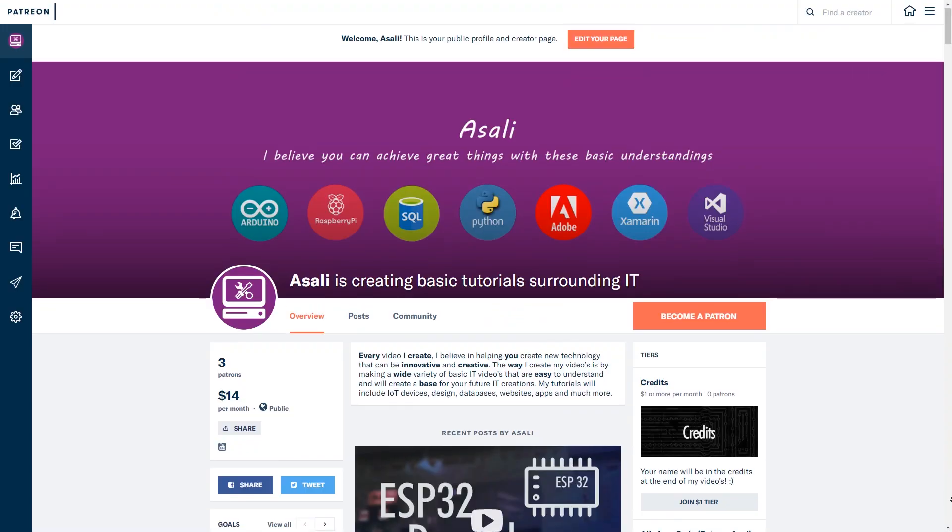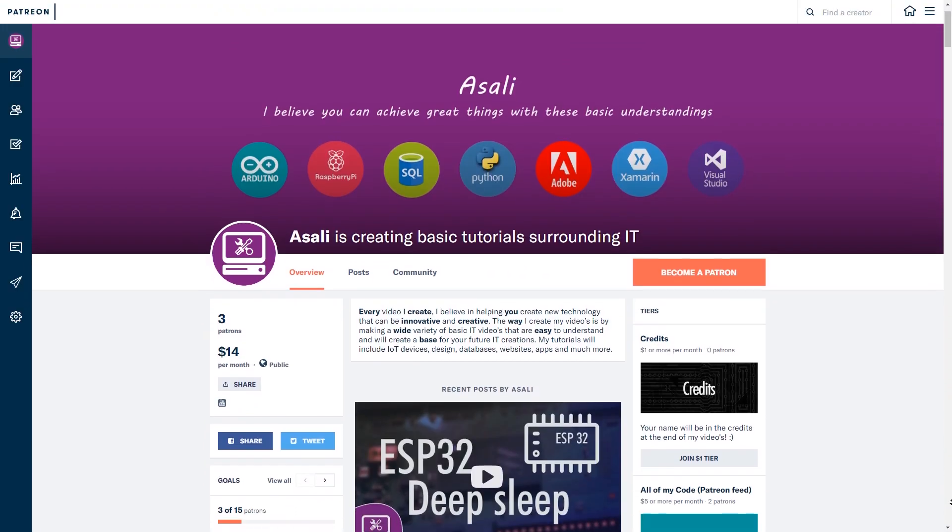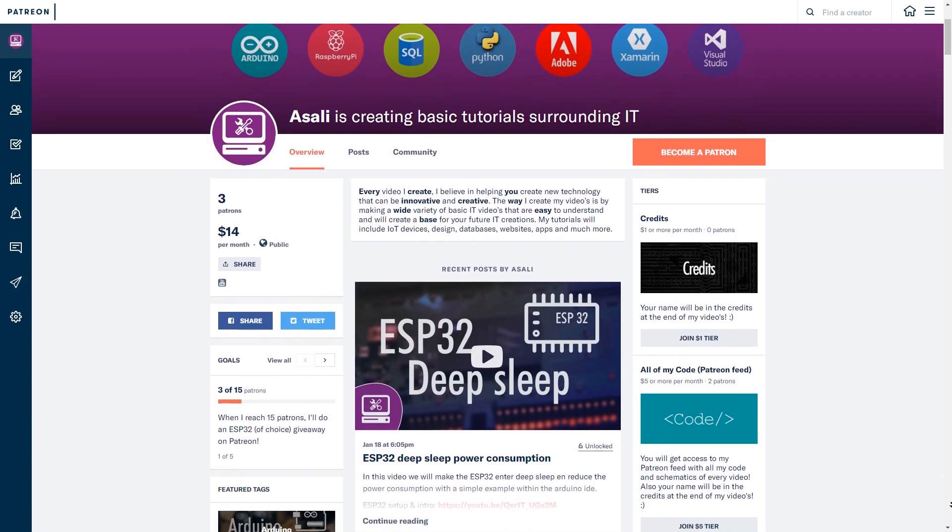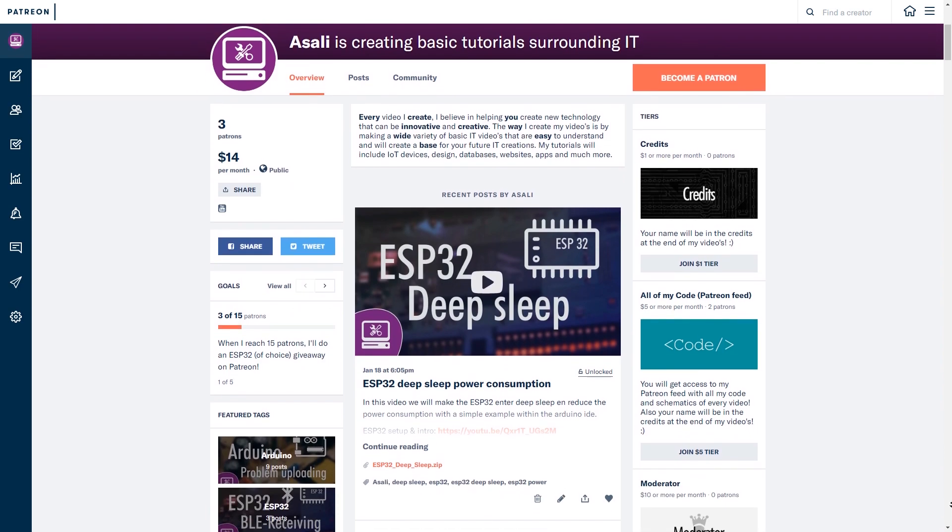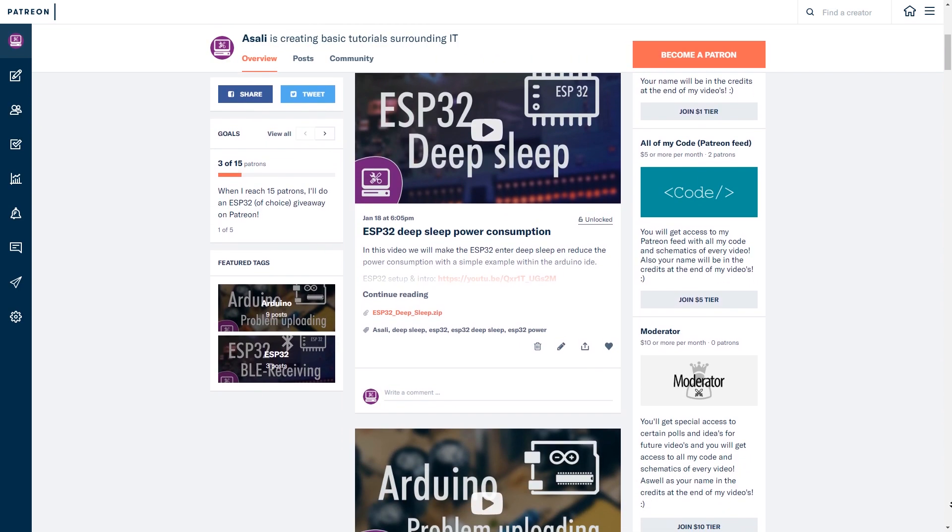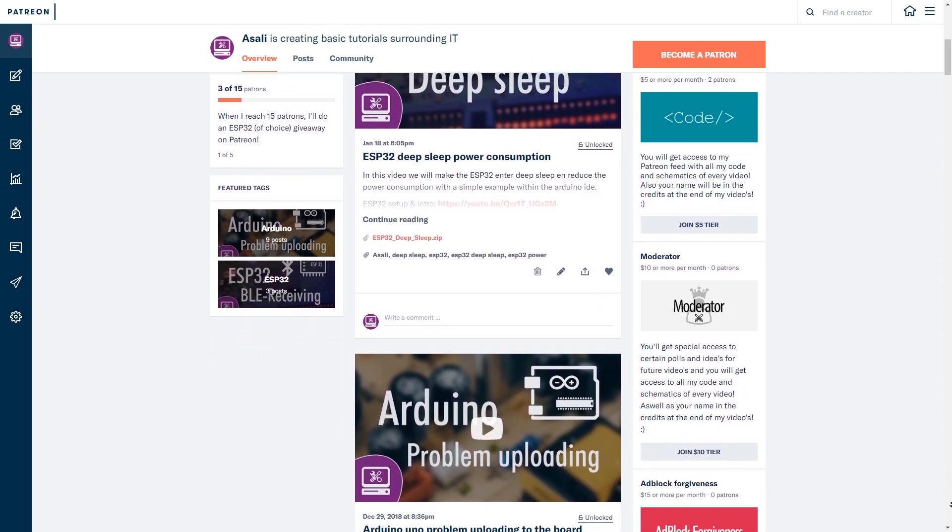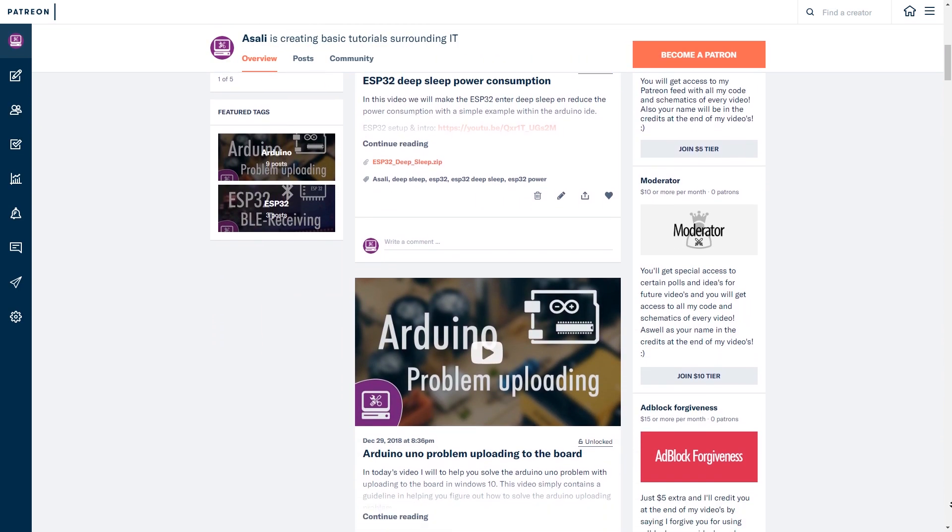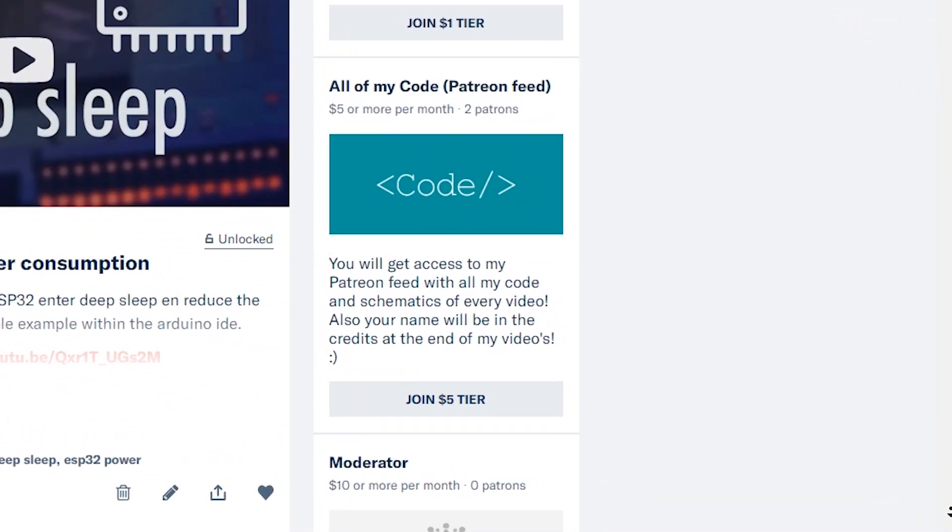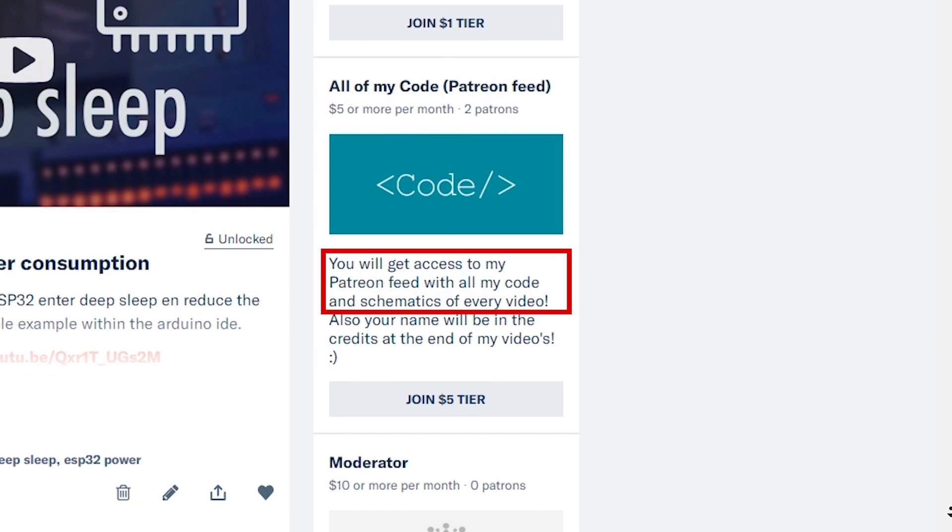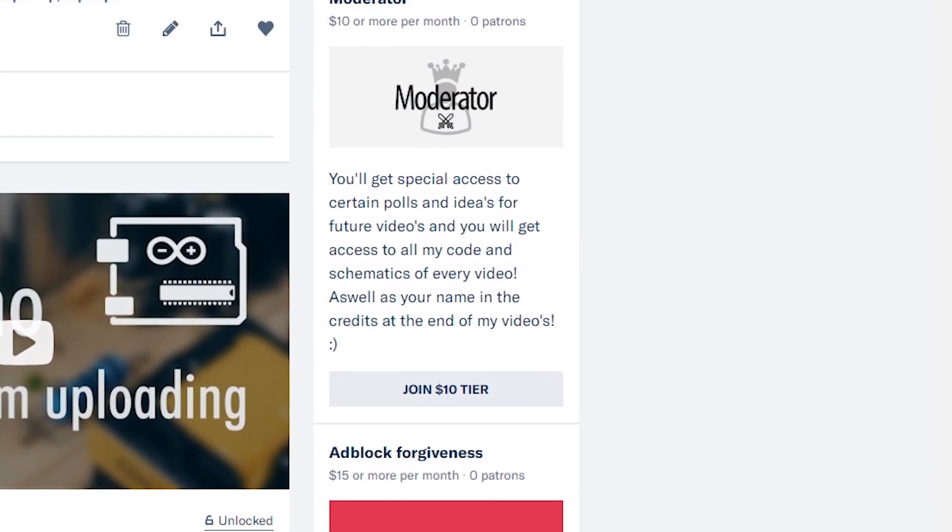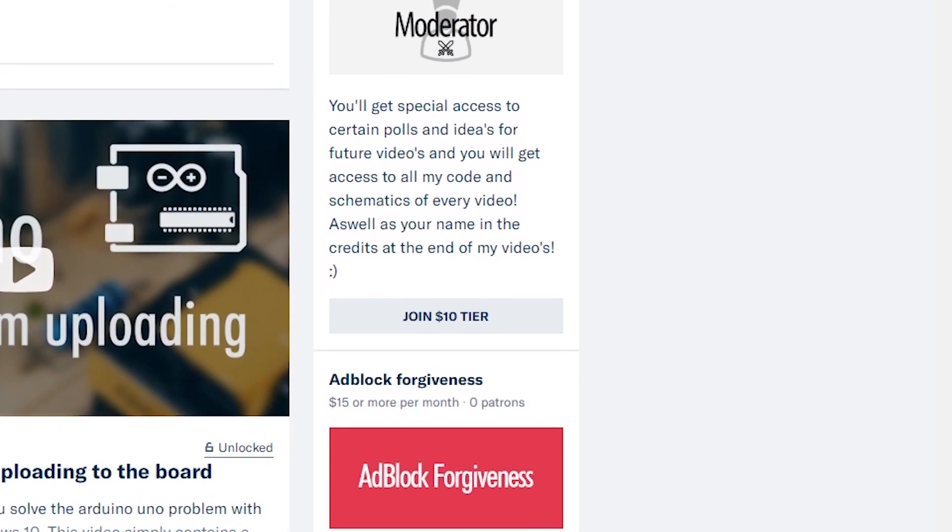Now, if you don't have an ESP32 yet, or you would like one extra, then I'm happy to let you know that I will be giving away a new one when I reach 15 patrons. To be able to win, you have to be part of the All of My Code tier, which, like the name says, will grant you access to all of my code and schematics from any of my previously made videos or future ones.